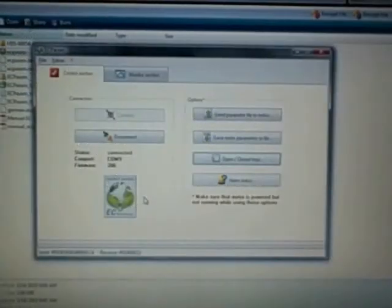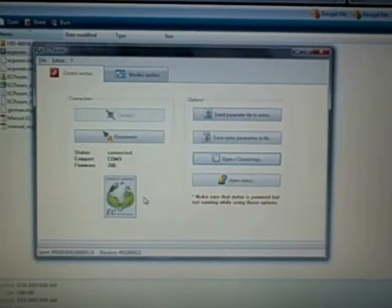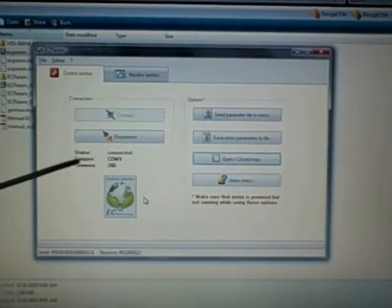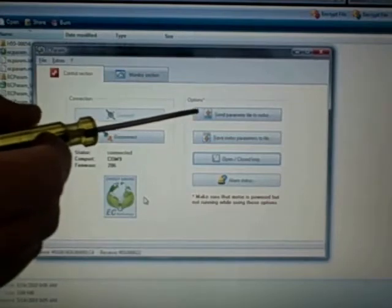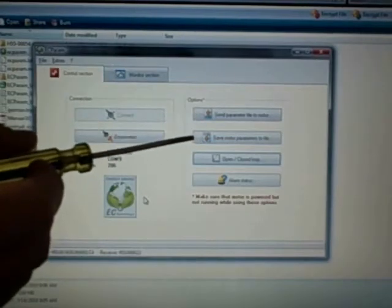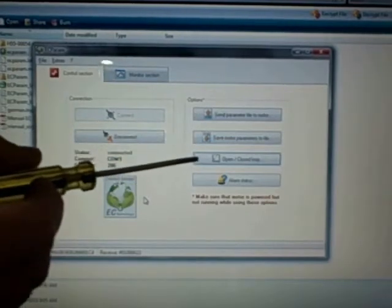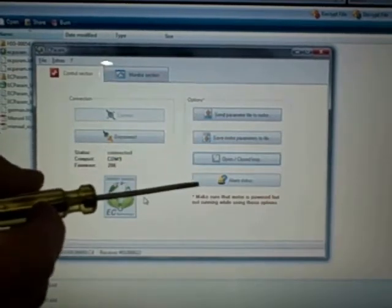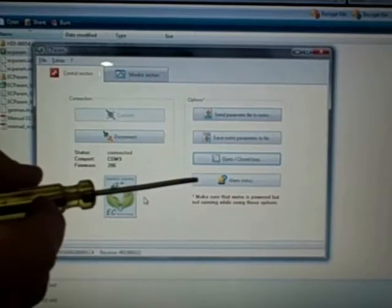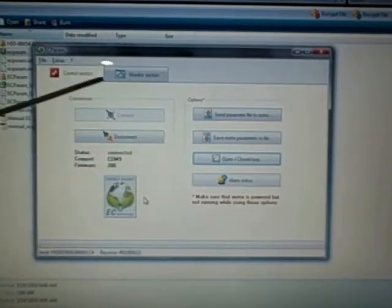Now what we'll do is we'll slowly start to go over our EC parameter software. As you can see, we're already still connected. You can send parameters to the motor if you create them. You can save them here, open and close loop control, and any of the alarm statuses.